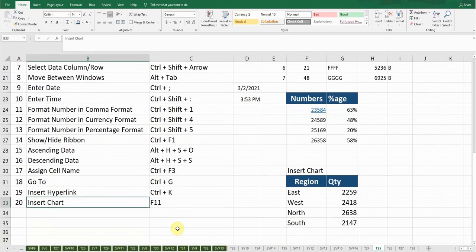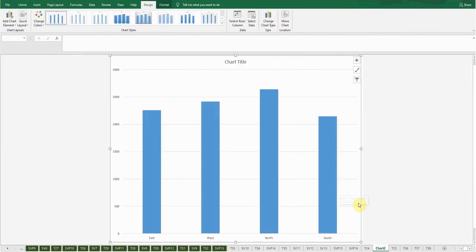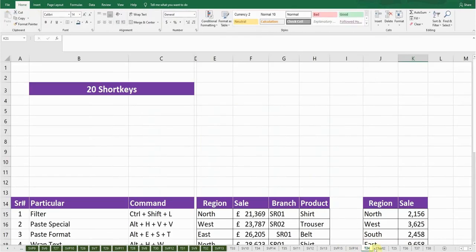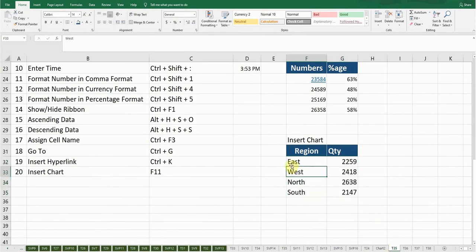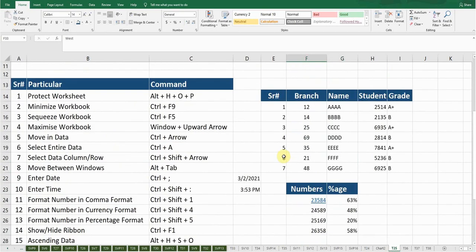The very last shortcut key is Insert Chart. If I want to insert a chart, I'll select the data and press F11. Now you can see it has created the chart in a new worksheet for me. Let me go back to my original worksheet.